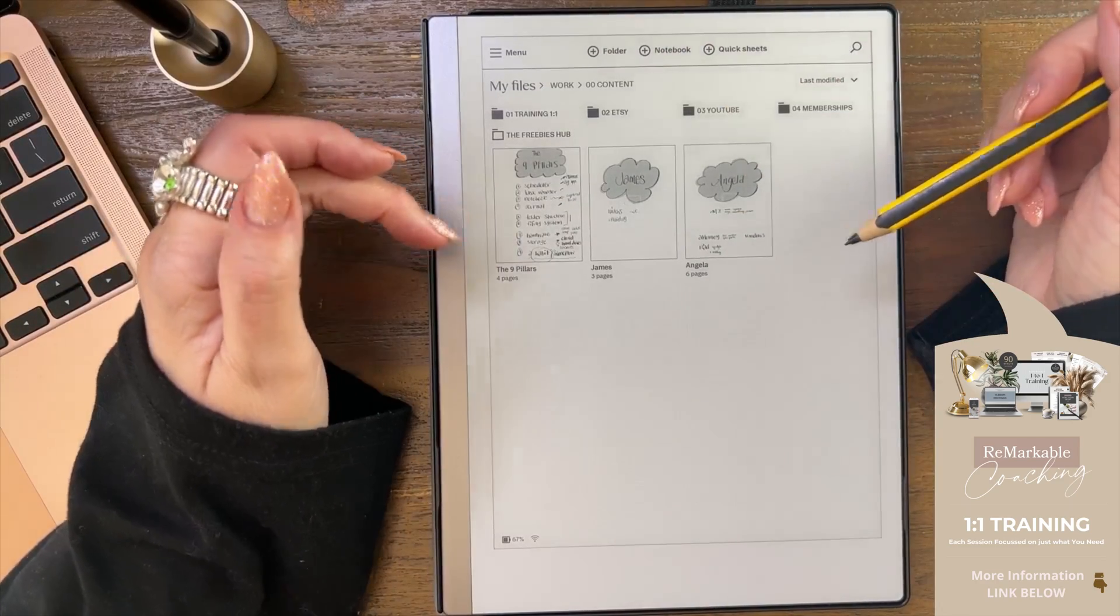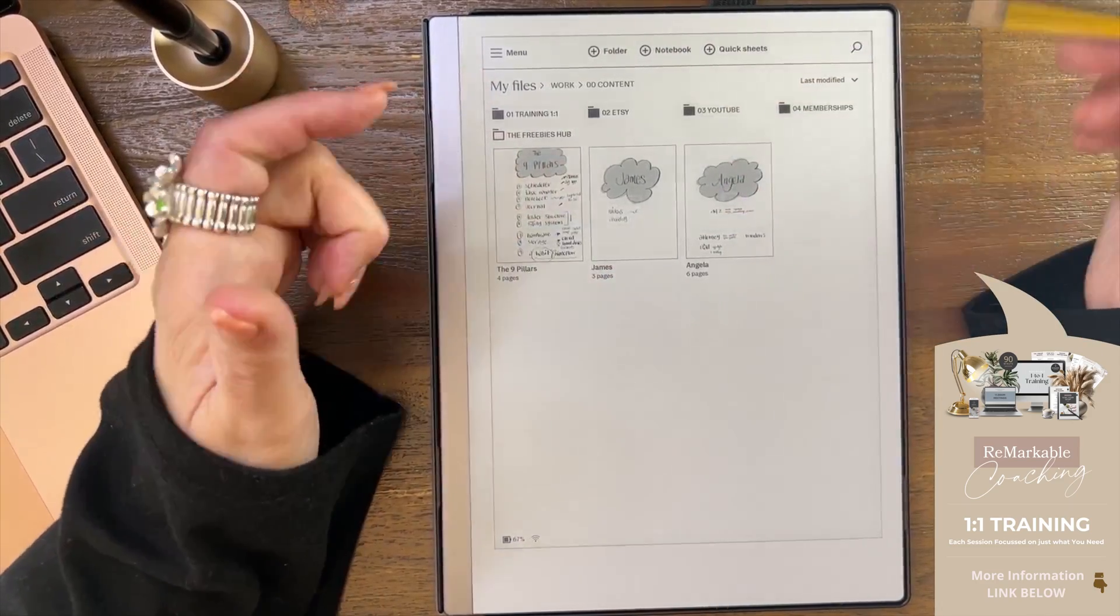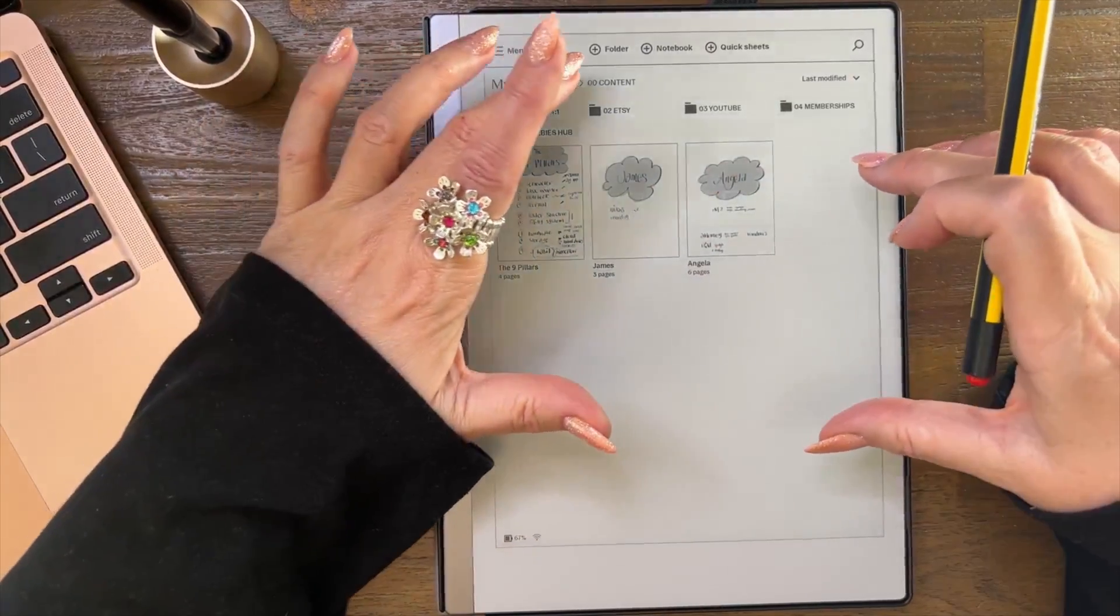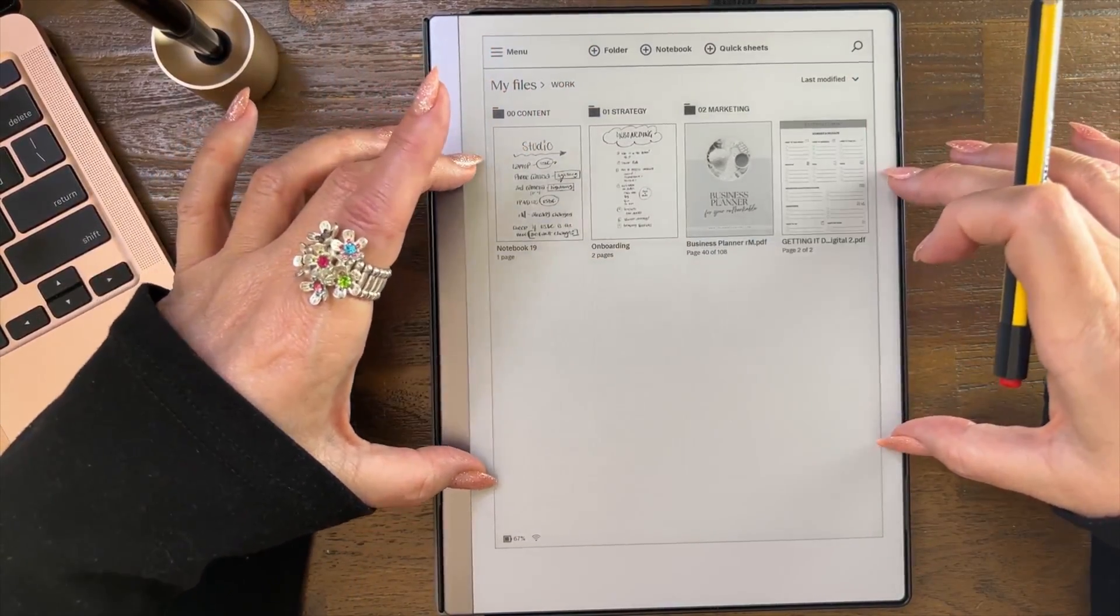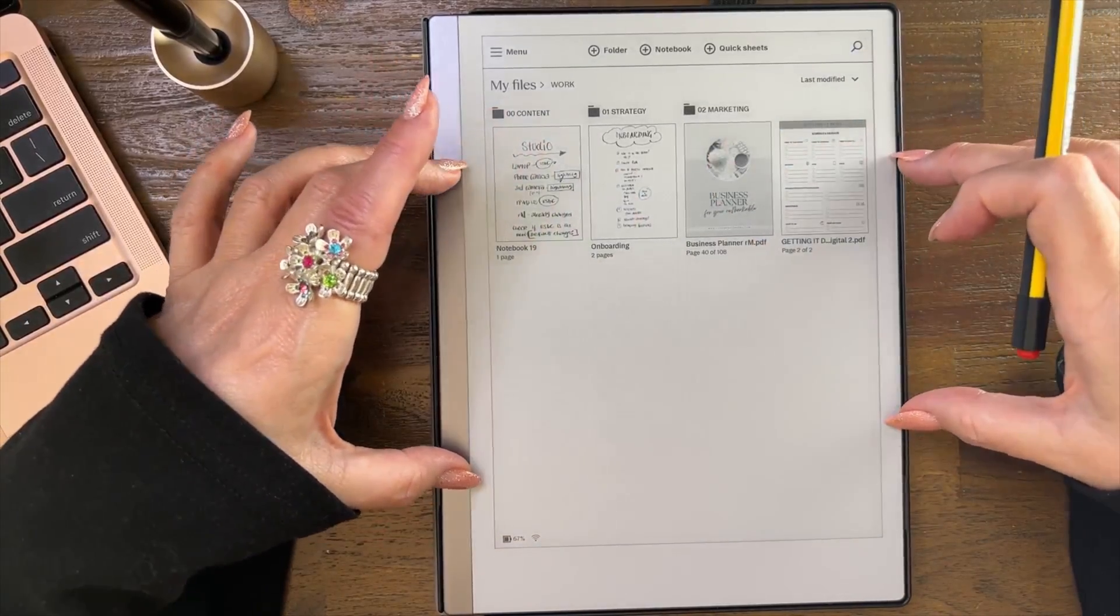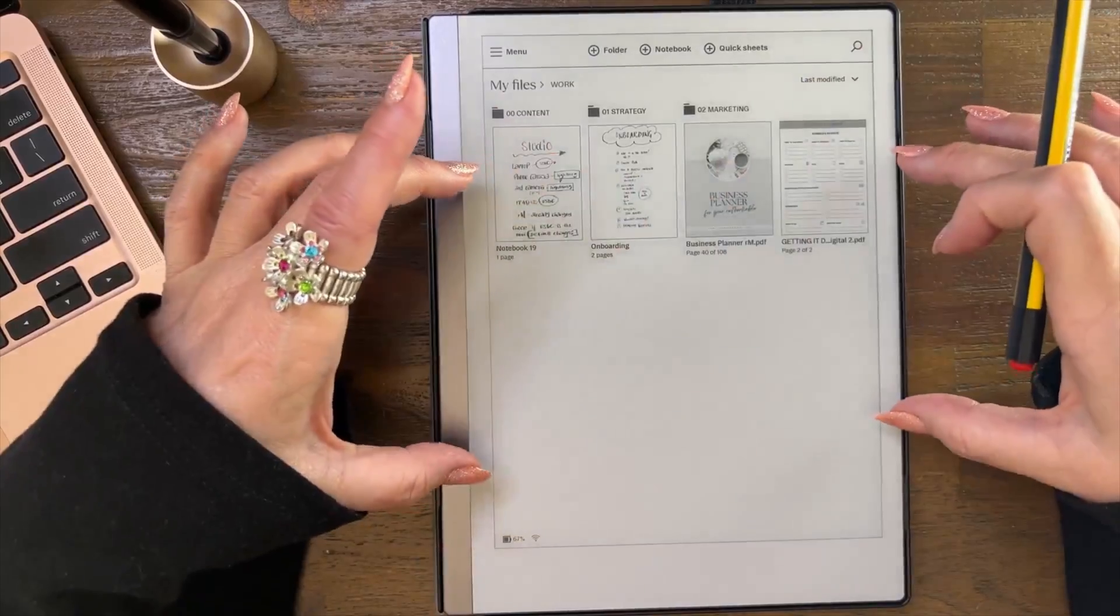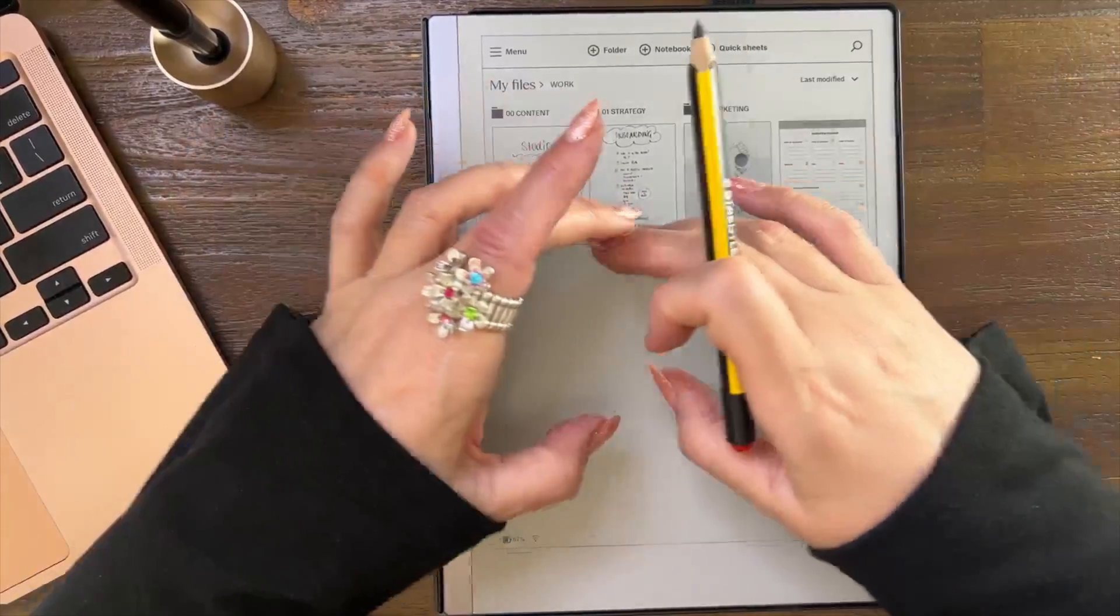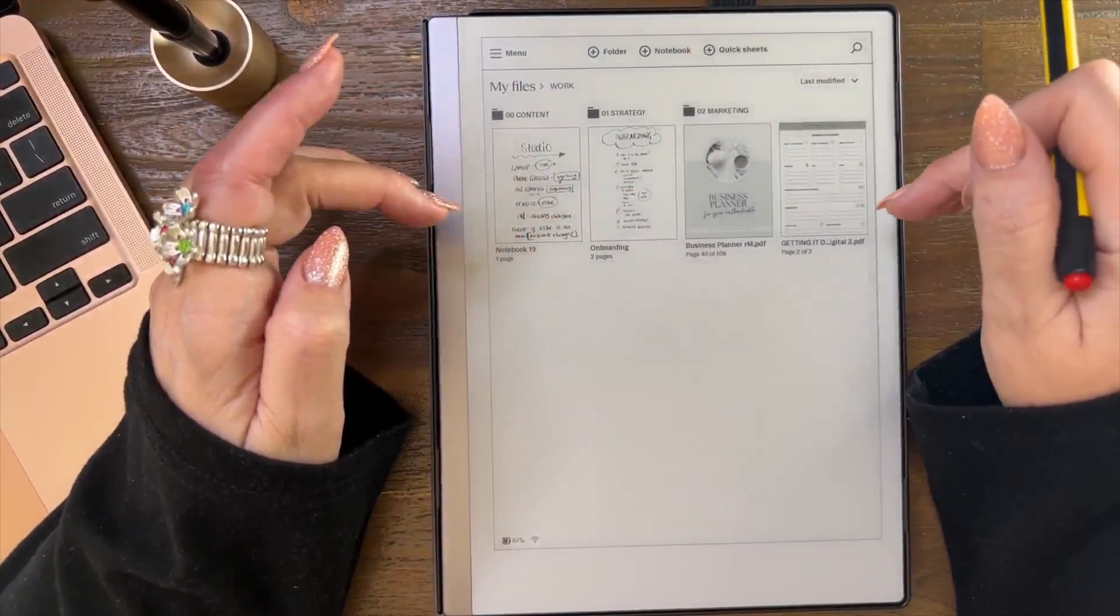Once I've done that I'll probably move it into the Etsy shop, into the done folder. That's how I use my desktop and I do the same on my computer in my Canva, on my iPad. I use my desktop in the same way.